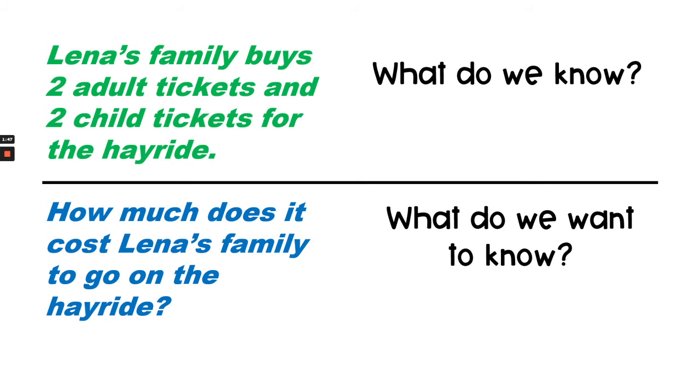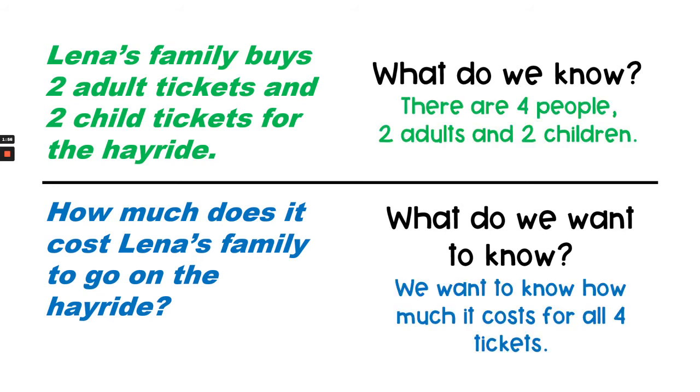We're going to break the question apart into what do we know and what do we want to know. We know that there are four people, two adults and two children. We want to know how much it costs in all for all four tickets.